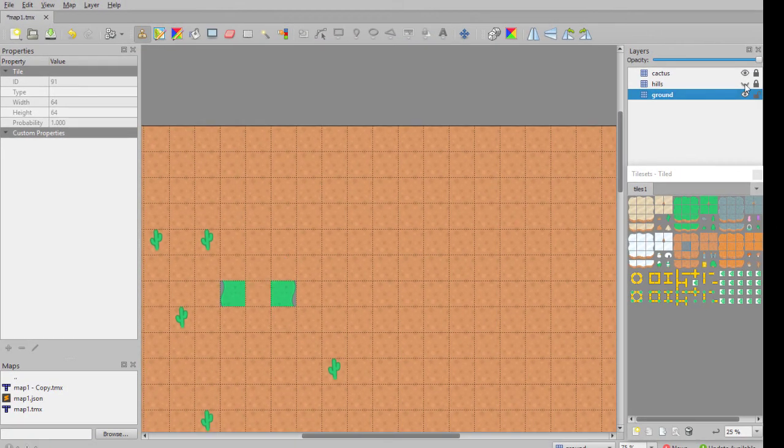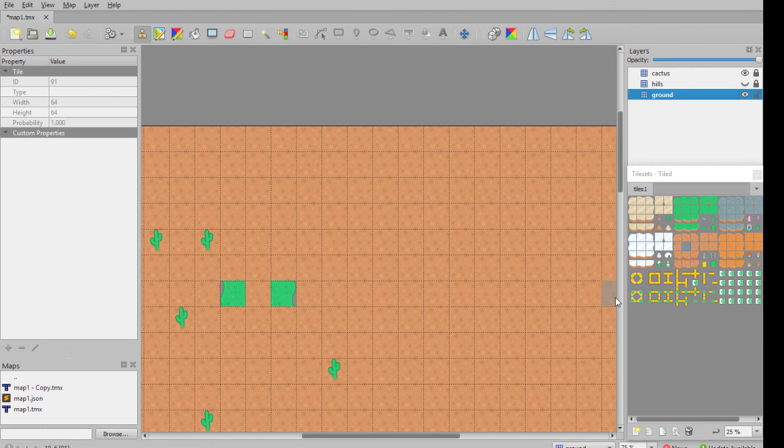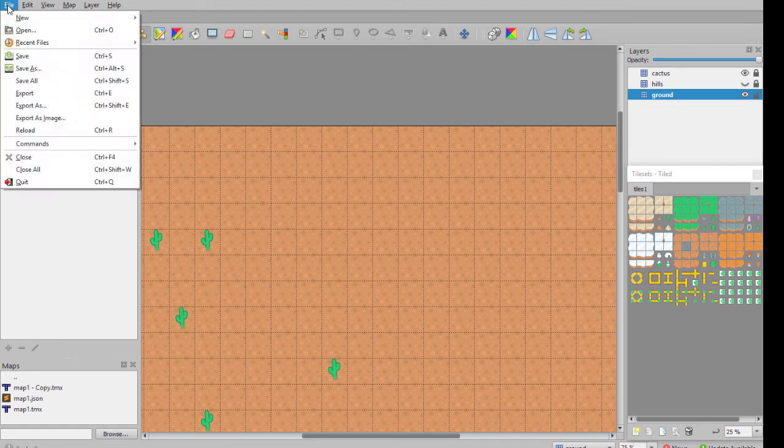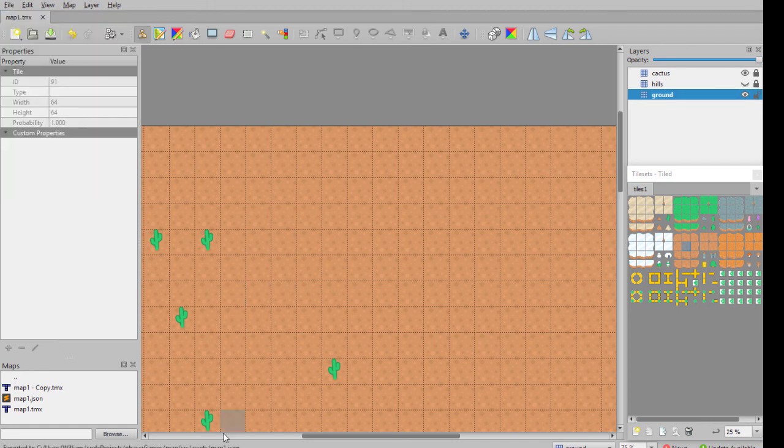Turn off the hills. Still got those pieces in there. So I go back to the ground layer, unlock it, paint over that, and export.